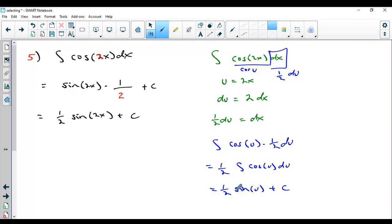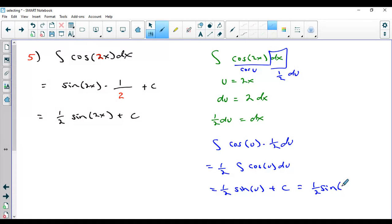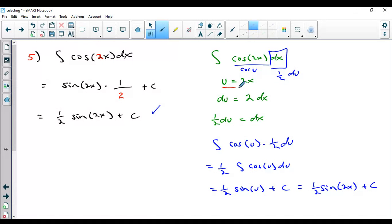Technically I can distribute the half to the c, but c is a constant, so half c is also a constant — you don't have to do that. Back-substituting u equals 2x, I get one-half sine of 2x plus c — exactly what we got with the shortcut. The reason we can use the shortcut is that we can think of it almost like the reverse chain rule when our stuff is linear.